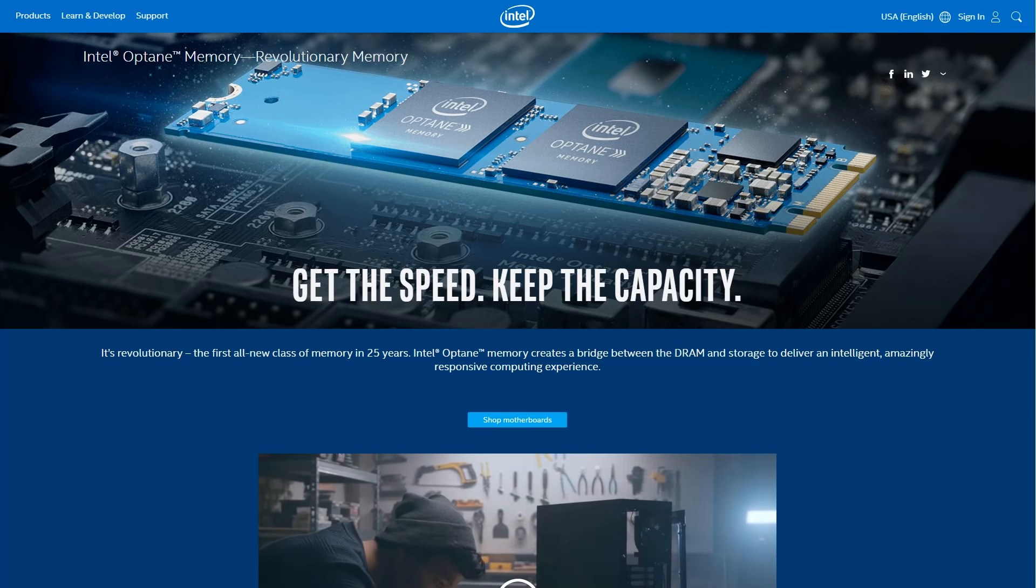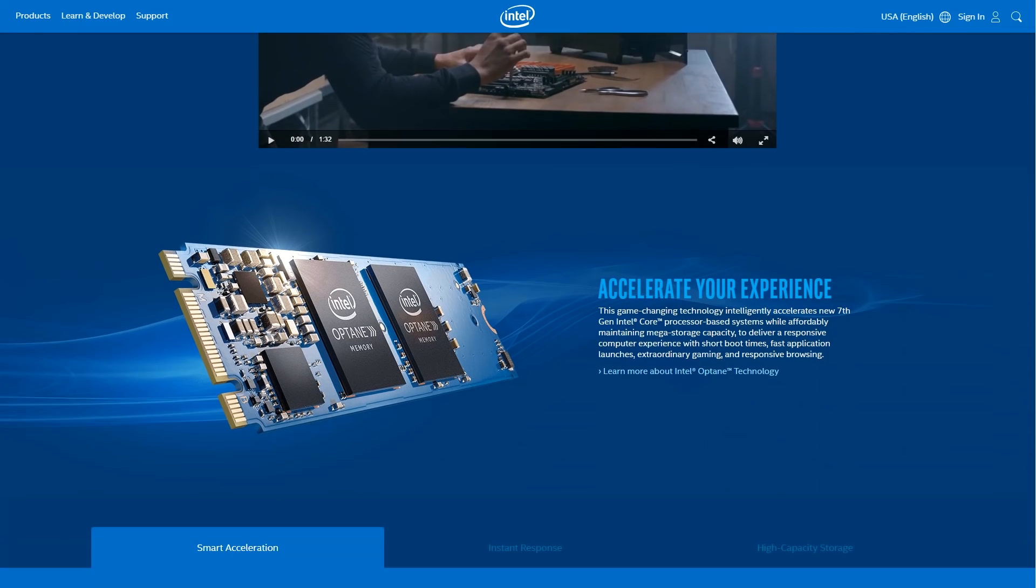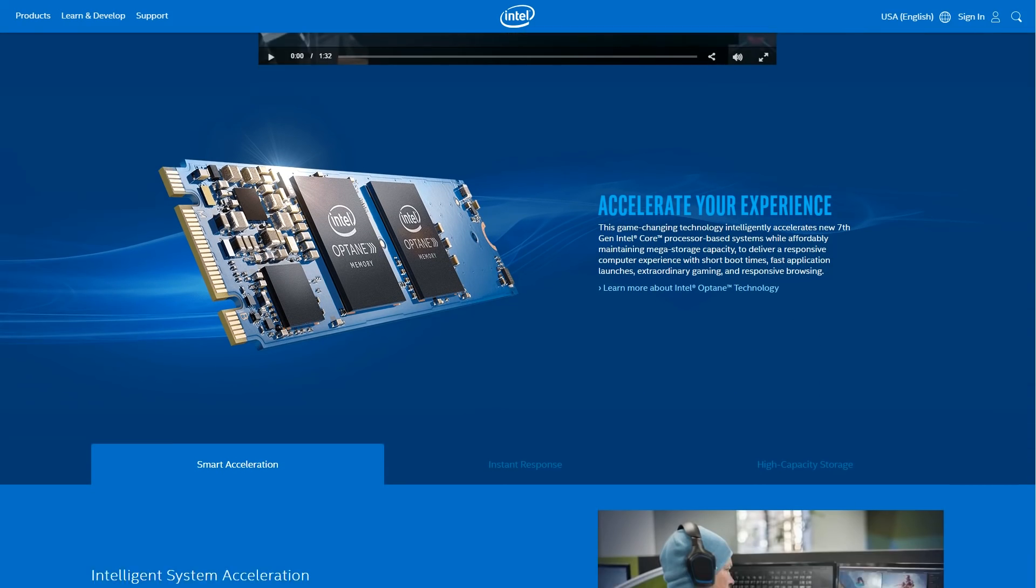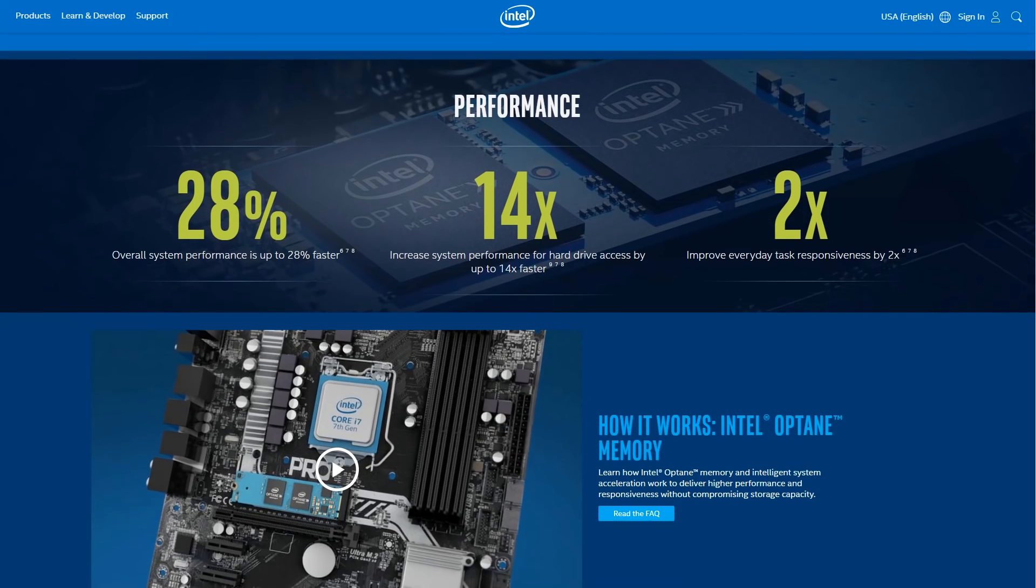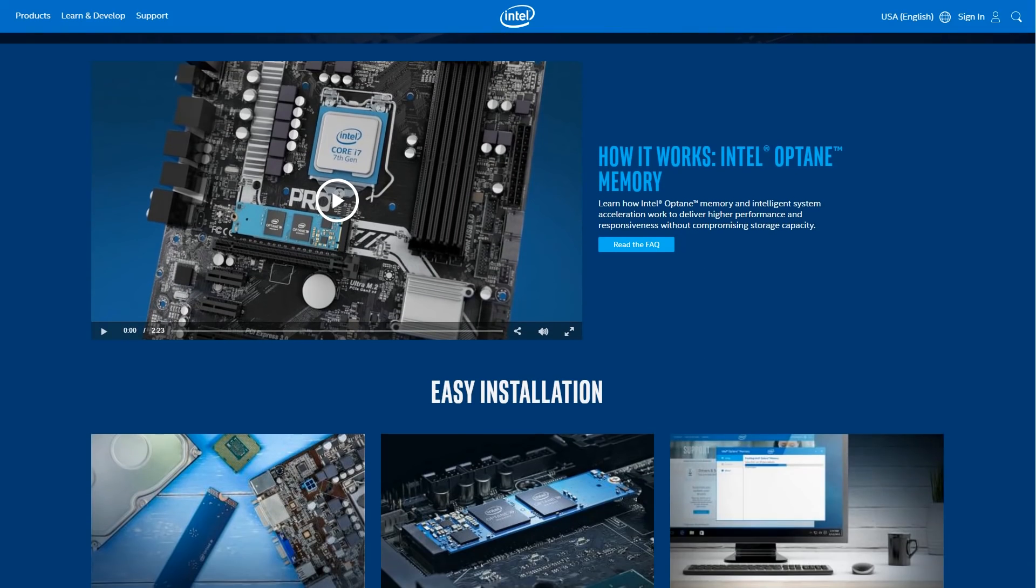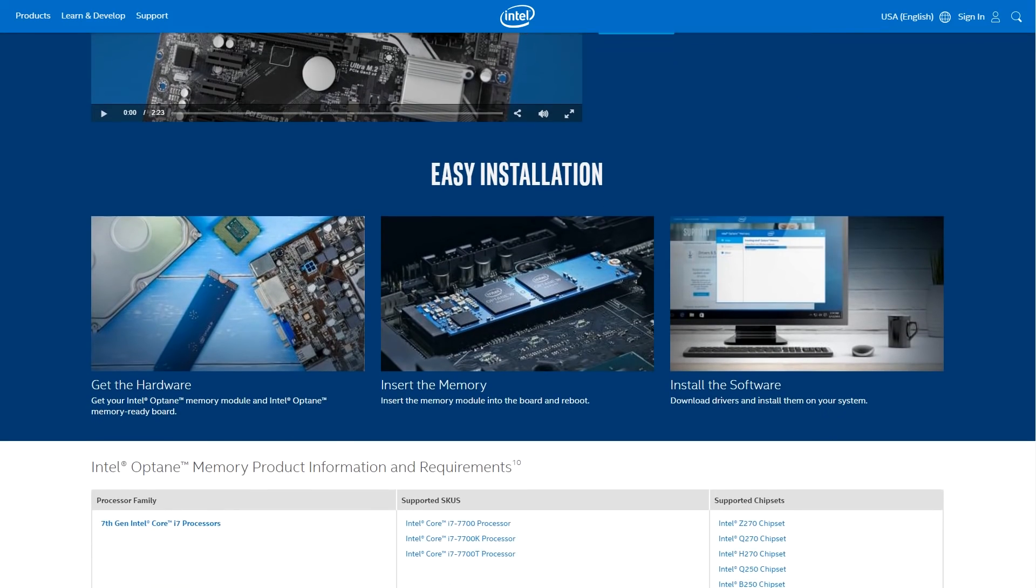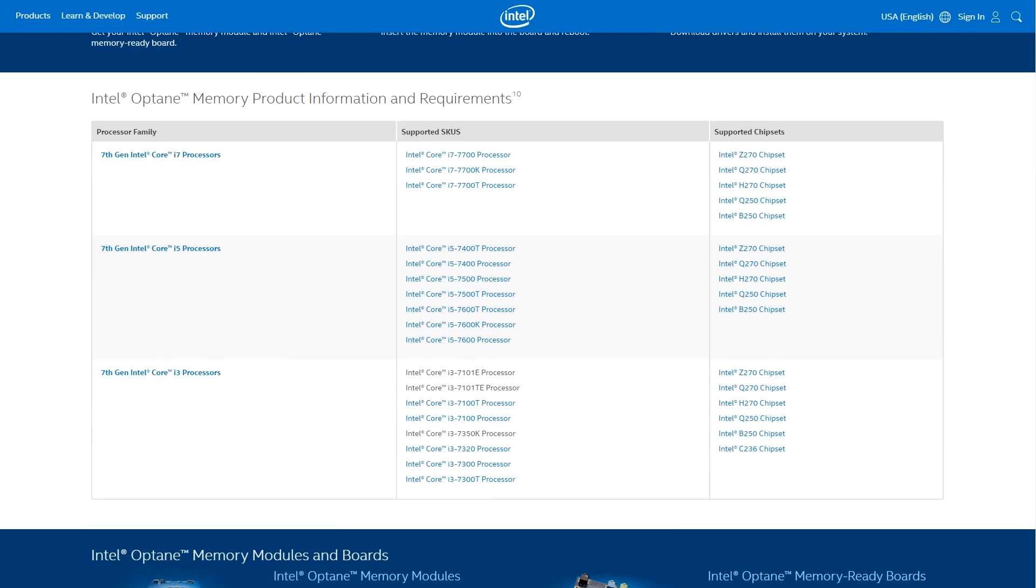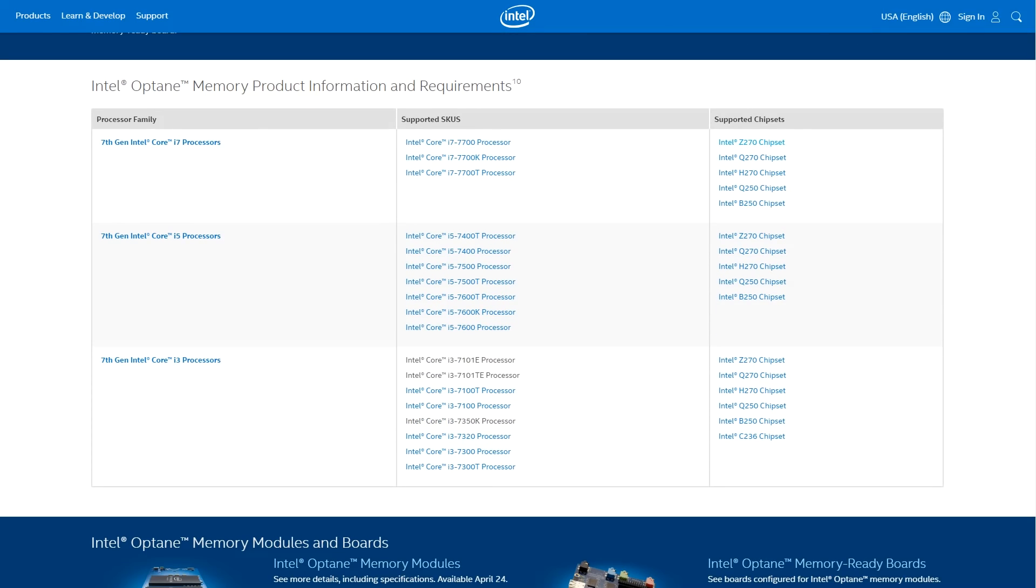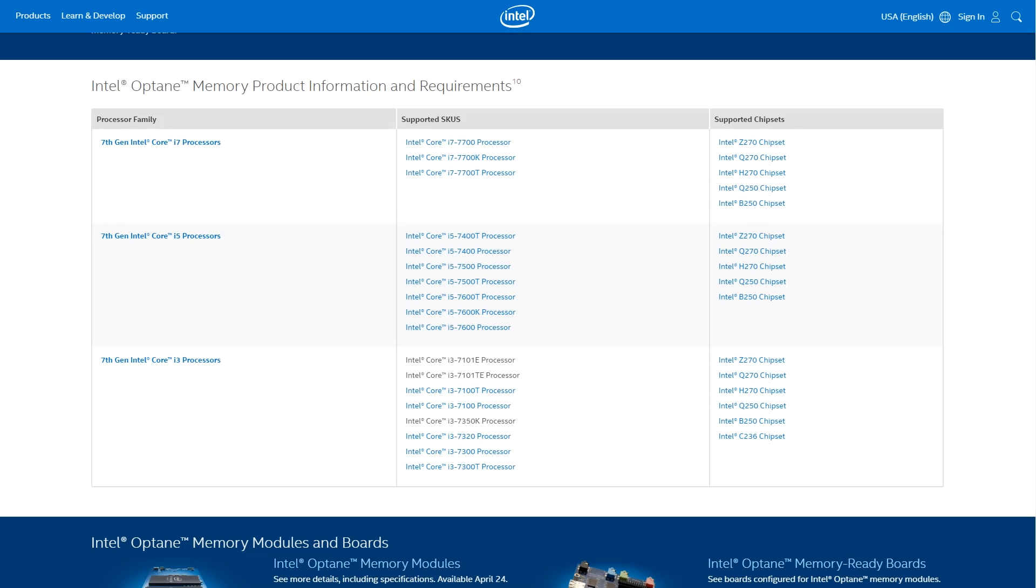The Intel product page specifically says that the requirements for using these Optane M.2 SSDs are 7th generation Core processors. We're using a Xeon D server test platform so we can confirm that it will work on a normal server platform. And not only will it work, but you can actually do pretty advanced features such as VTD pass-through using the drives.